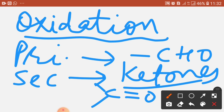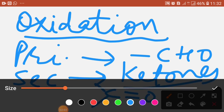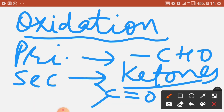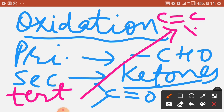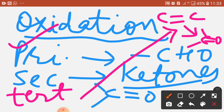If oxidation occurs on secondary alcohols, they give us ketones. Tertiary alcohols first give alkenes, and then on further oxidation they give a ketone. So to repeat: primary alcohols give us aldehyde, secondary alcohols give us ketones, and tertiary alcohols first give alkene and then, on further oxidation, give a ketone.